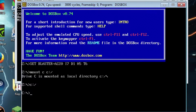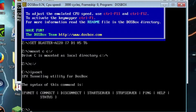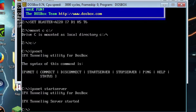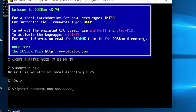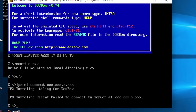The first computer will be used as the host and the other one will be the client. After you mount your C drive, type in 'ipxnet' to get a list of commands. Then type 'ipxnet startserver' which creates the server for the network. On the other computer, type 'ipxnet connect' followed by a space and the IP address, which can be found using the command prompt on the server computer.